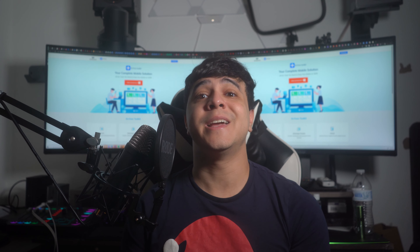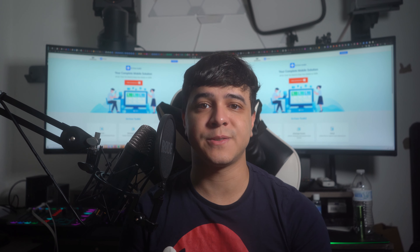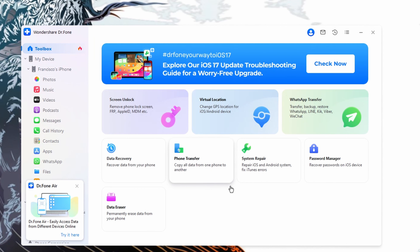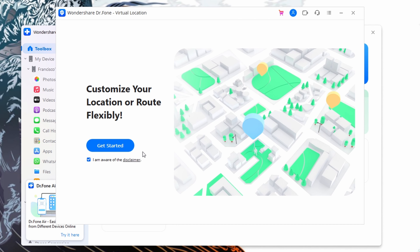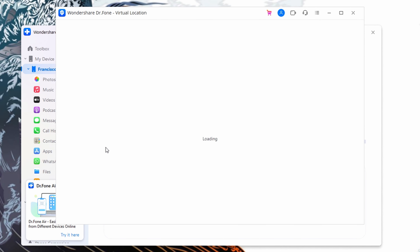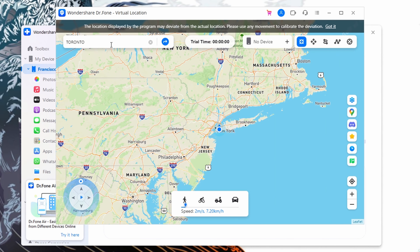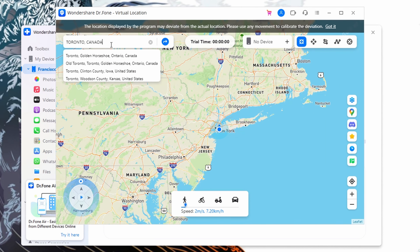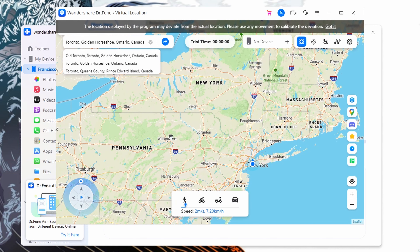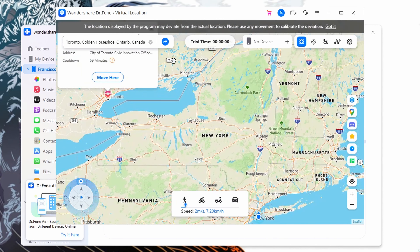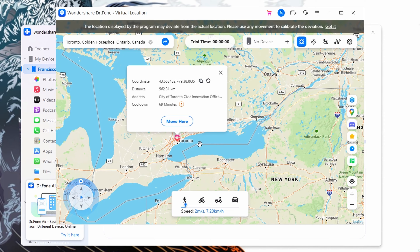First, connect your iDevice with your Windows PC or MacBook and launch the latest version of Wondershare Dr. Phone. Next, access the Toolbox tab from the left panel and choose the Virtual Location tool. To initiate the process, press the Get Started button and enable the Teleport mode from the top right side of the screen. Afterward, access your desired location using the search feature and click the Move Here button to confirm the new GPS location for your iPhone.